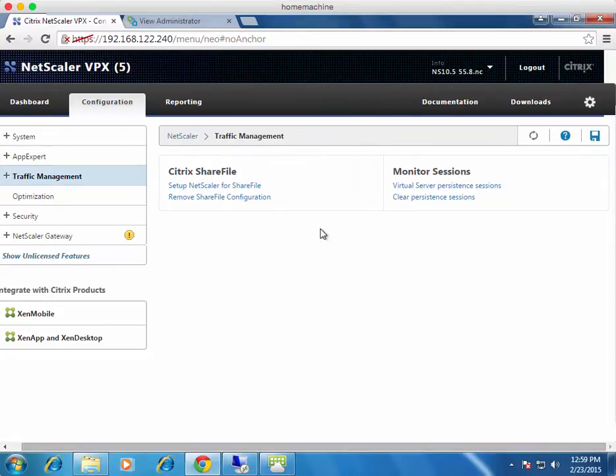This is Dale from vhorizon.co.uk and today I'm going to show you how to load balance VMware Horizon View 6 with Citrix NetScaler.